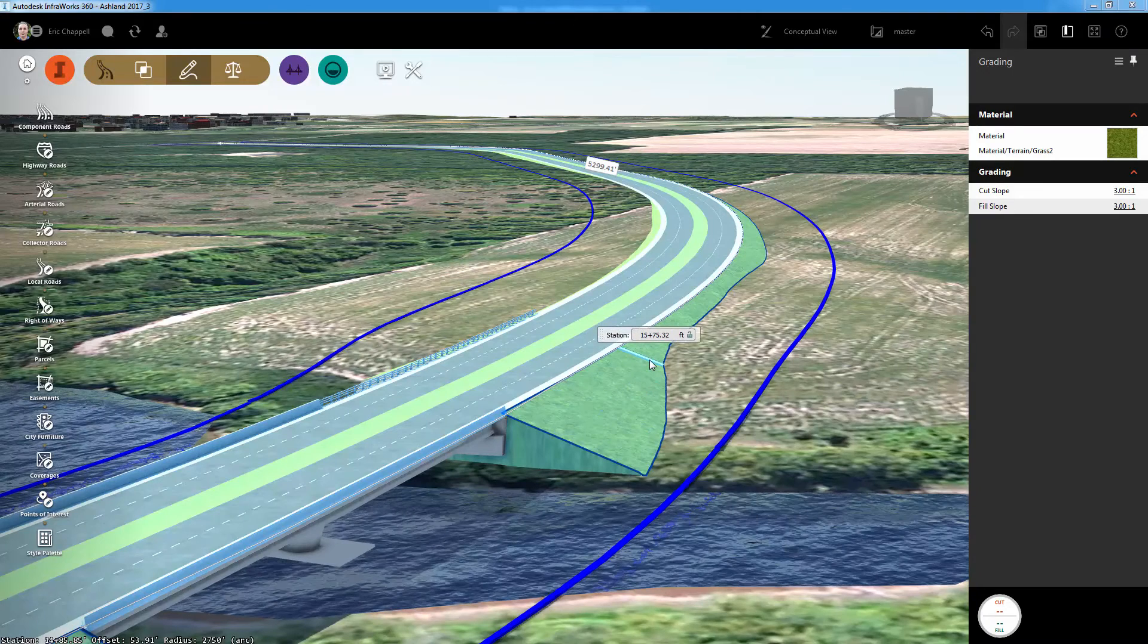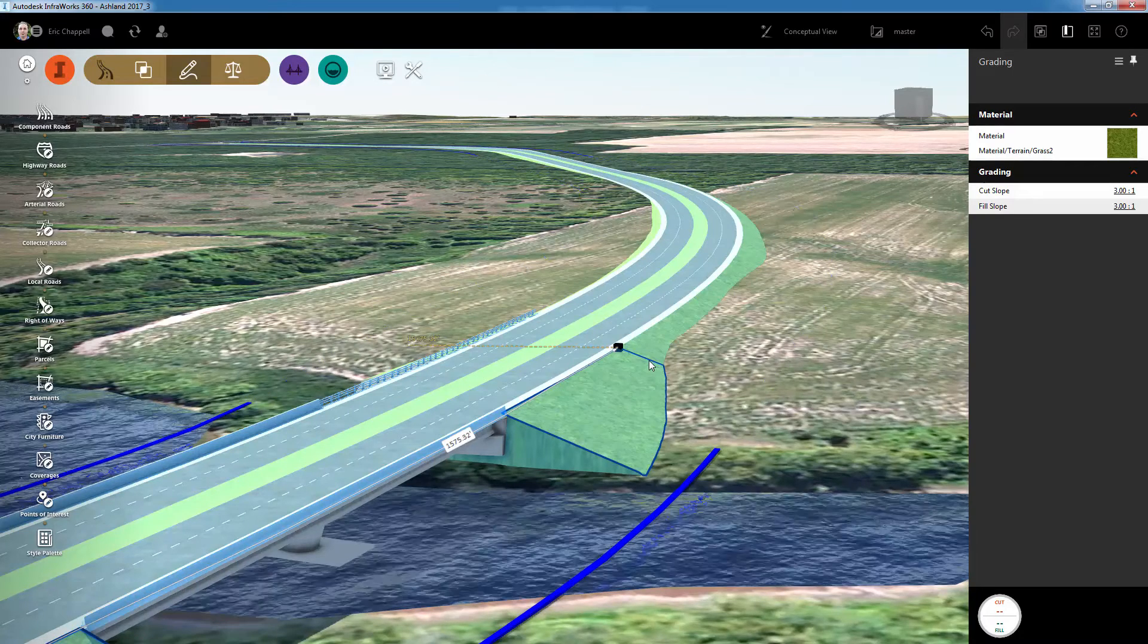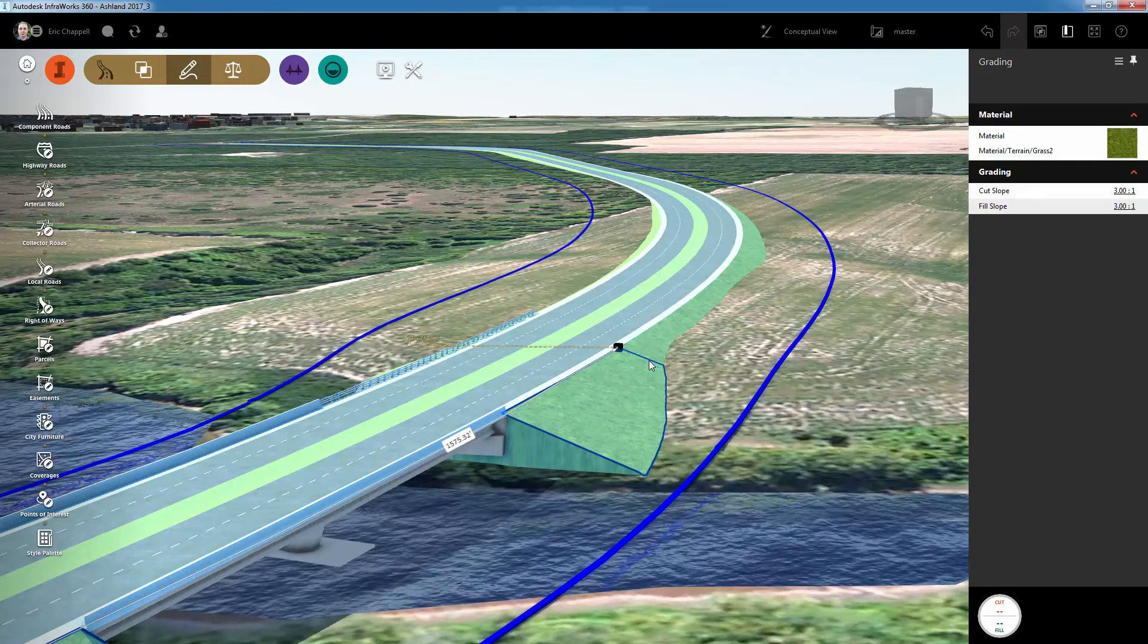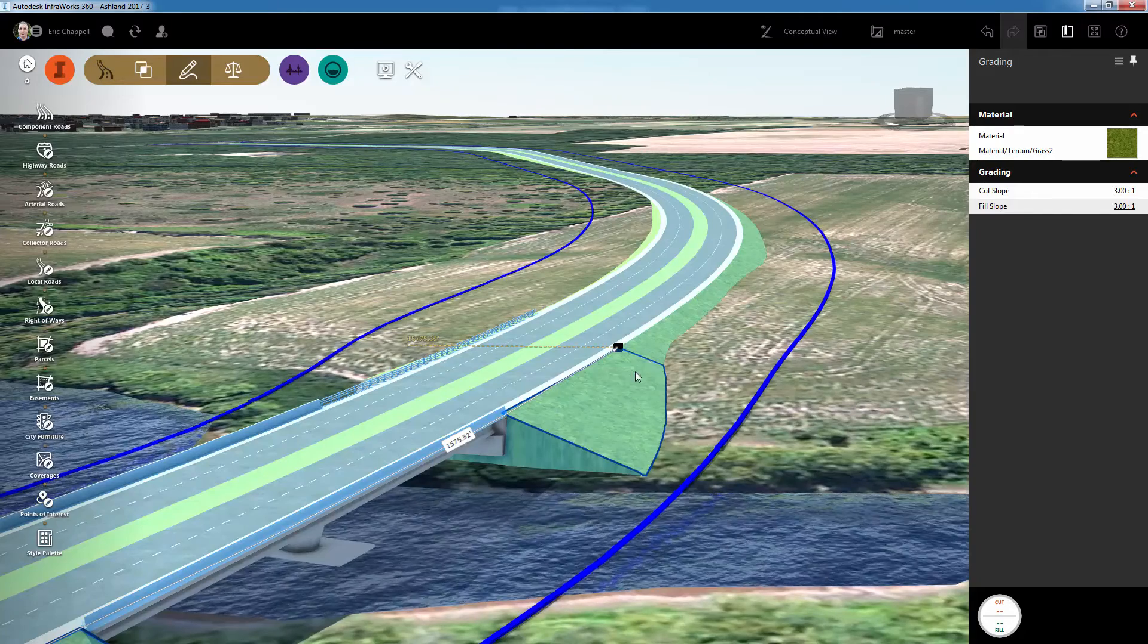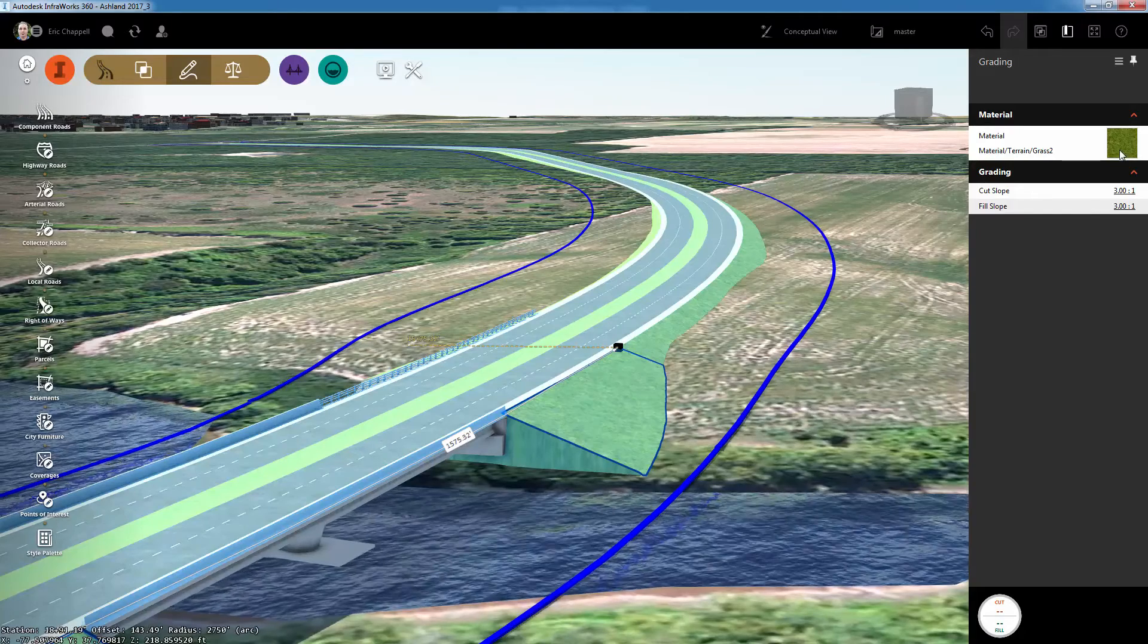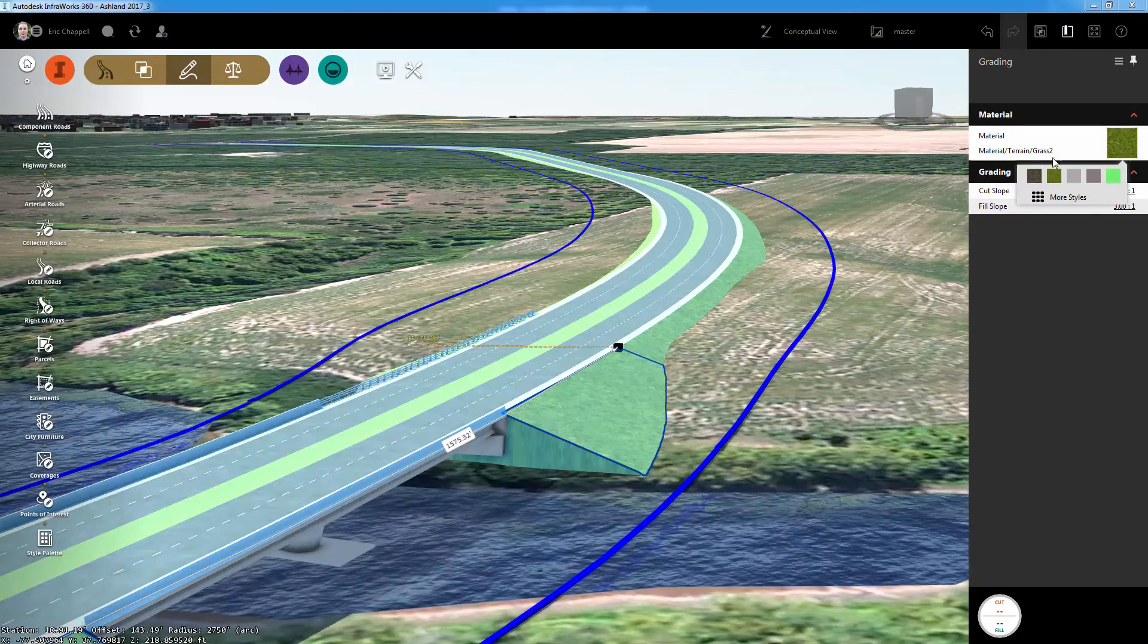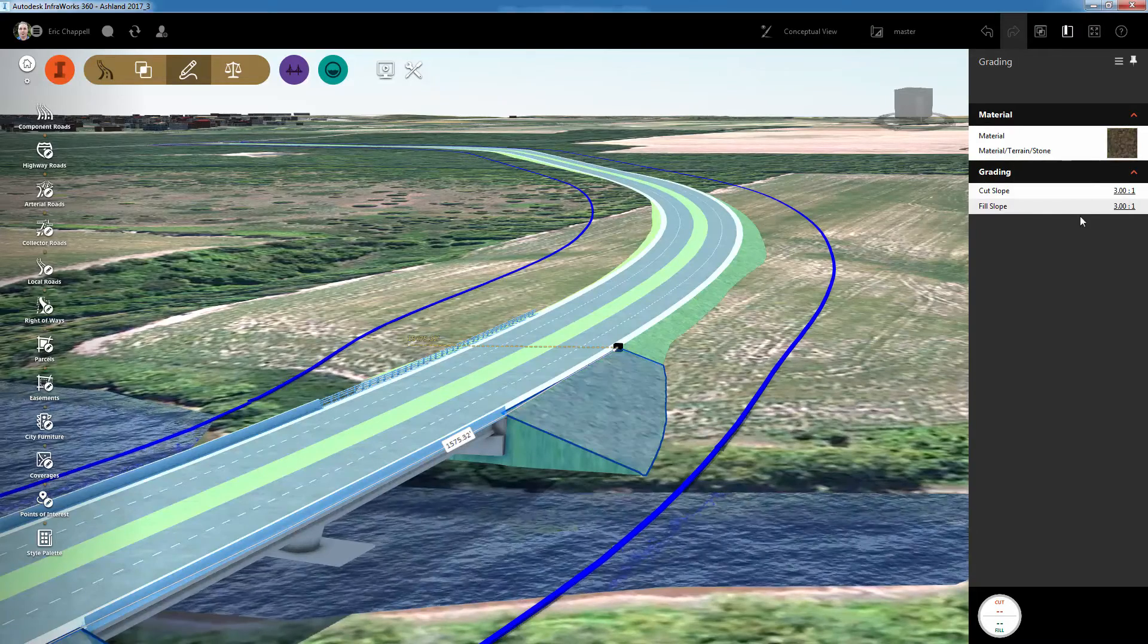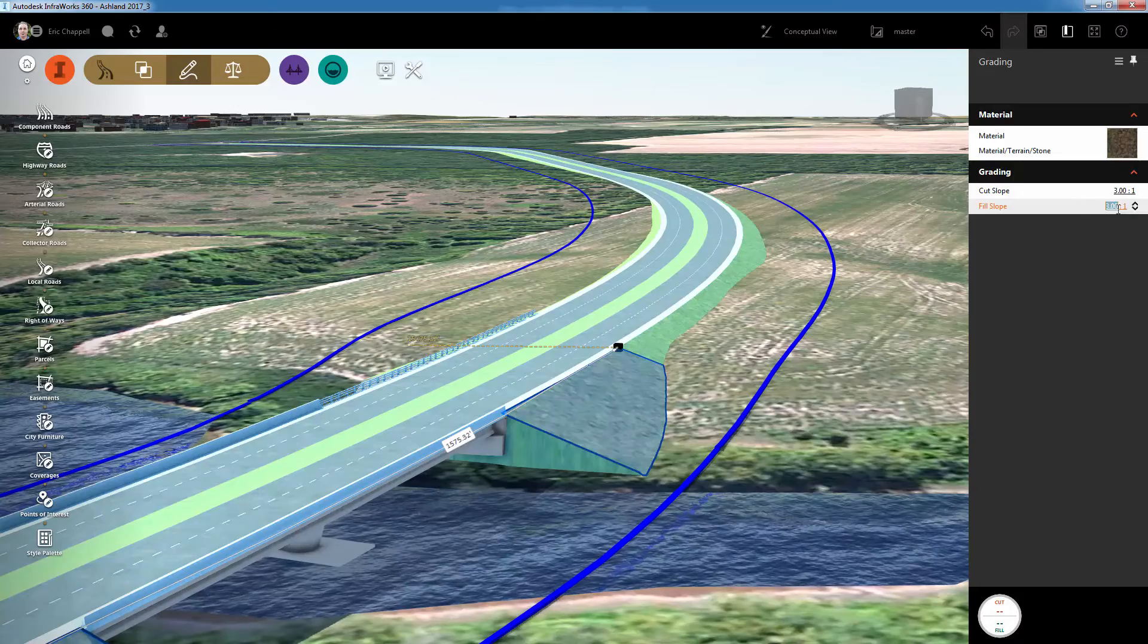Next, I'll choose a location where I want the split to take place. Now in the newly created zone, I can assign a different material and a different slope.